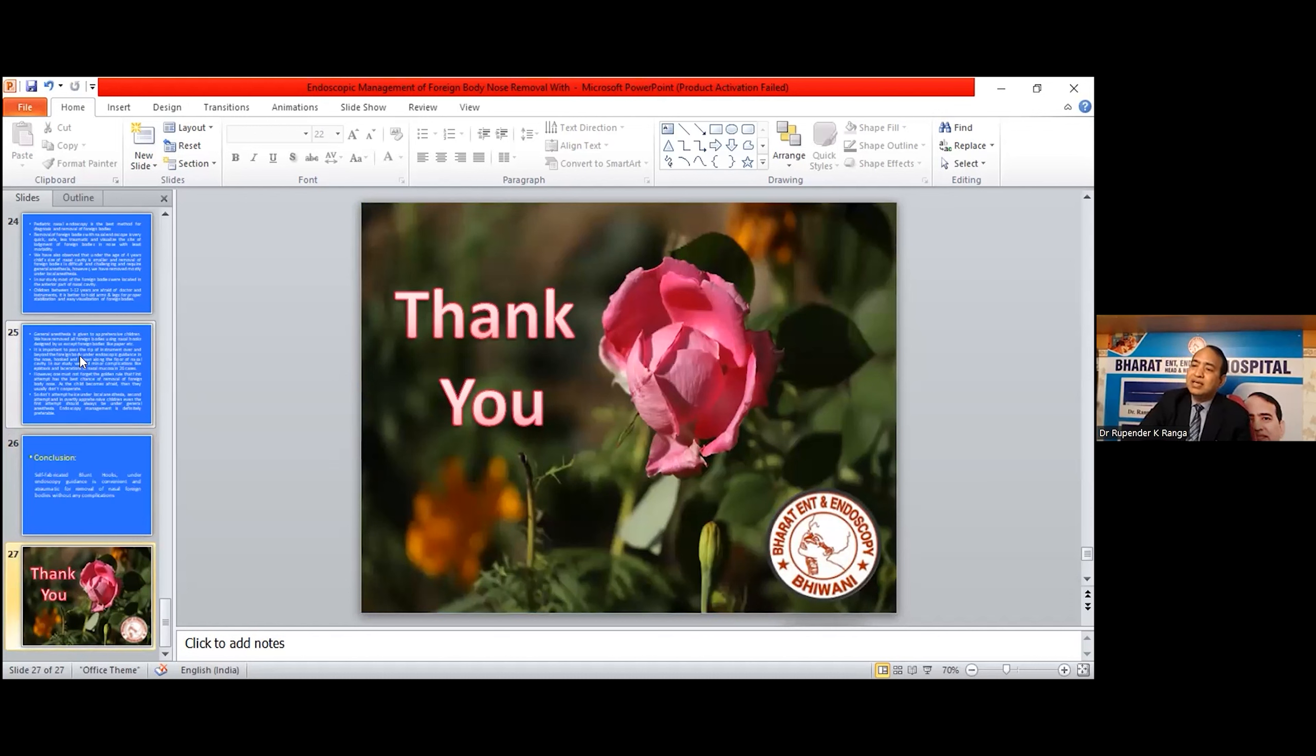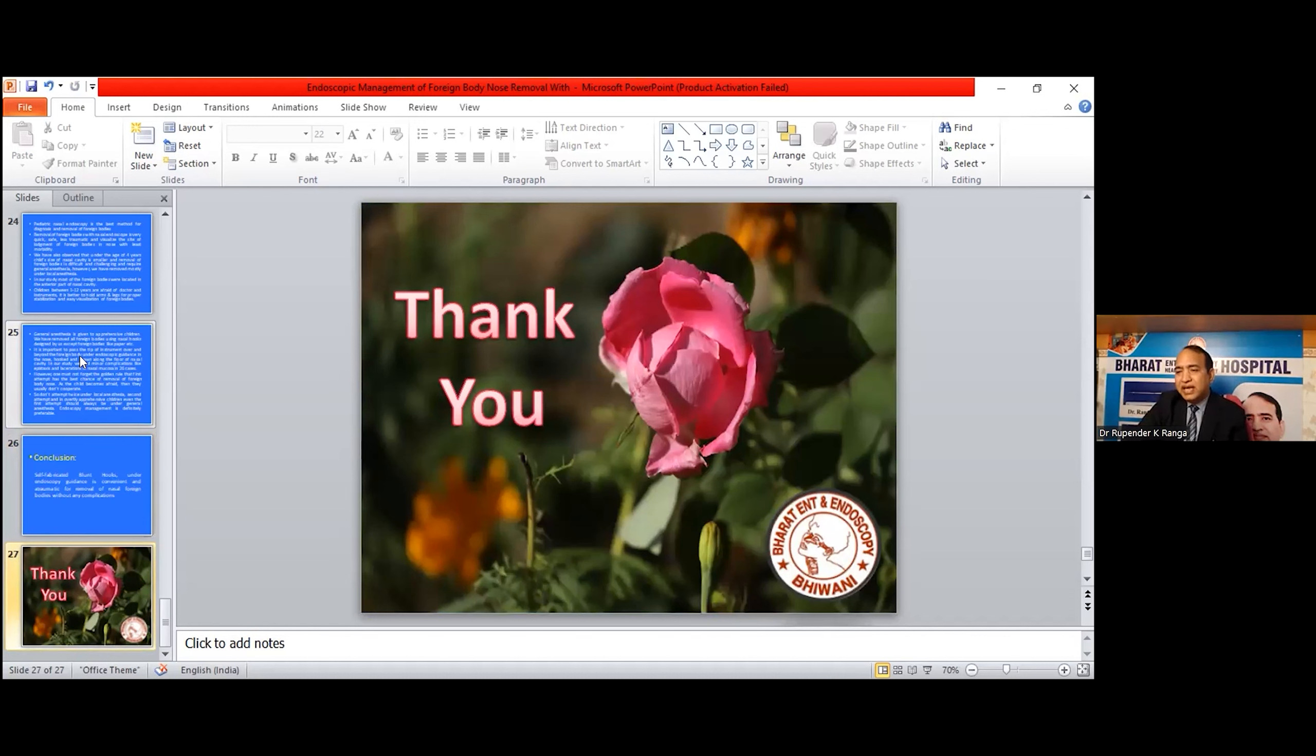This picture is taken by my daughter, Dr. Himanshi, who is fond of such kind of photography. Thank you all.